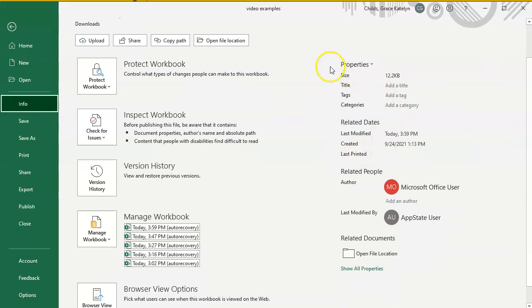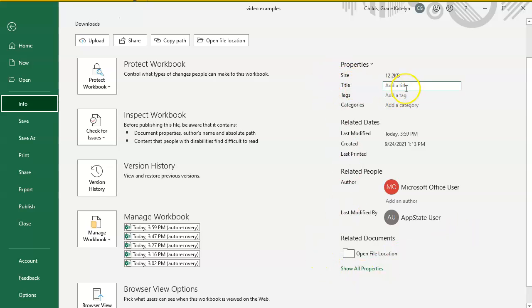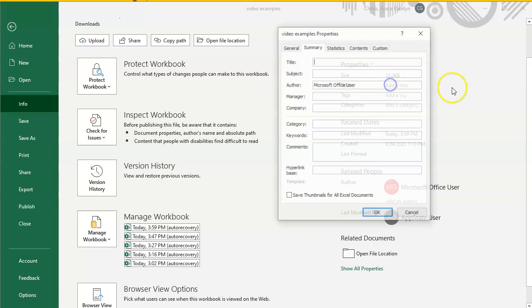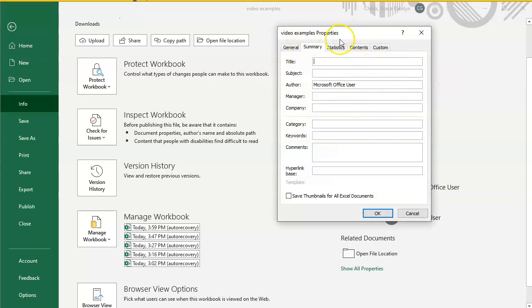On the right-hand side, you'll see the Properties area with Title, Tag, and Categories. If you click on Properties and then Advanced Properties, you can get more in-depth options.